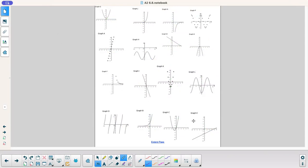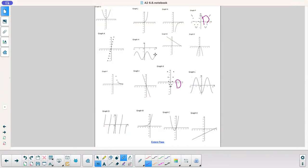Let's try another sort: graphs that are continuous versus discrete. Discrete are the ones with the dots — they aren't connected. So I'm going to call those discrete, and all the other ones will be continuous.